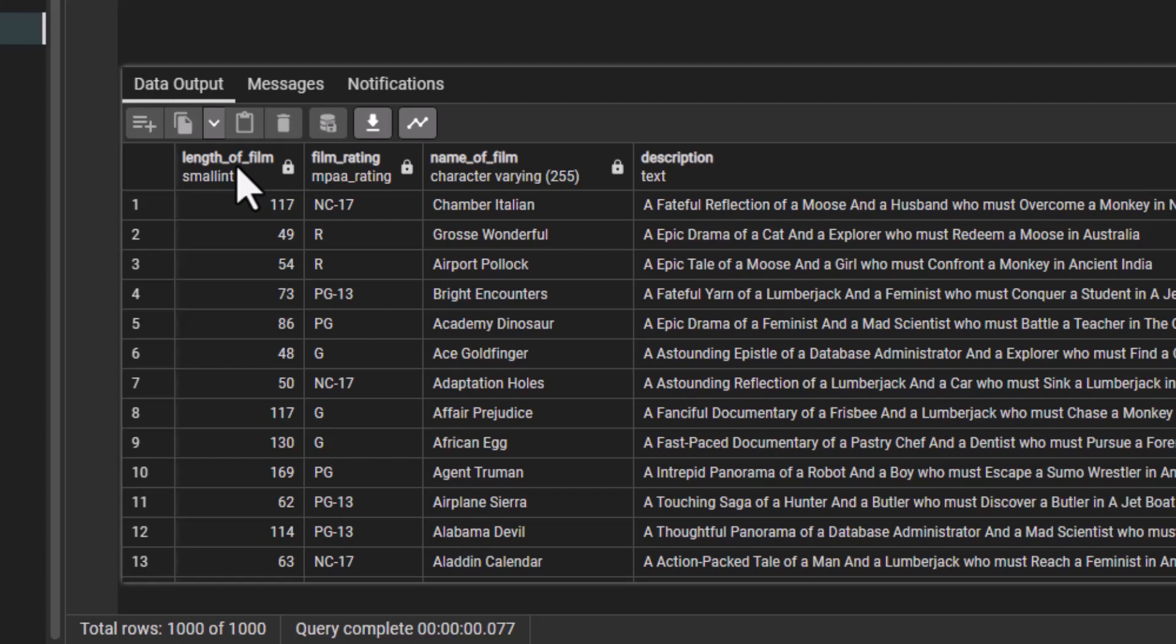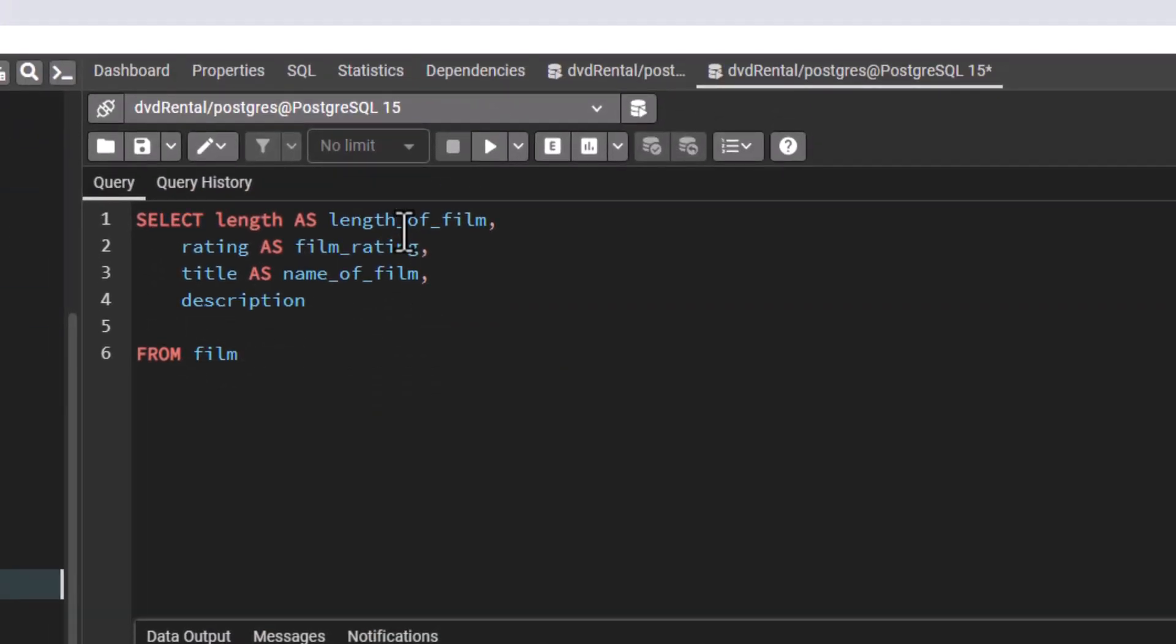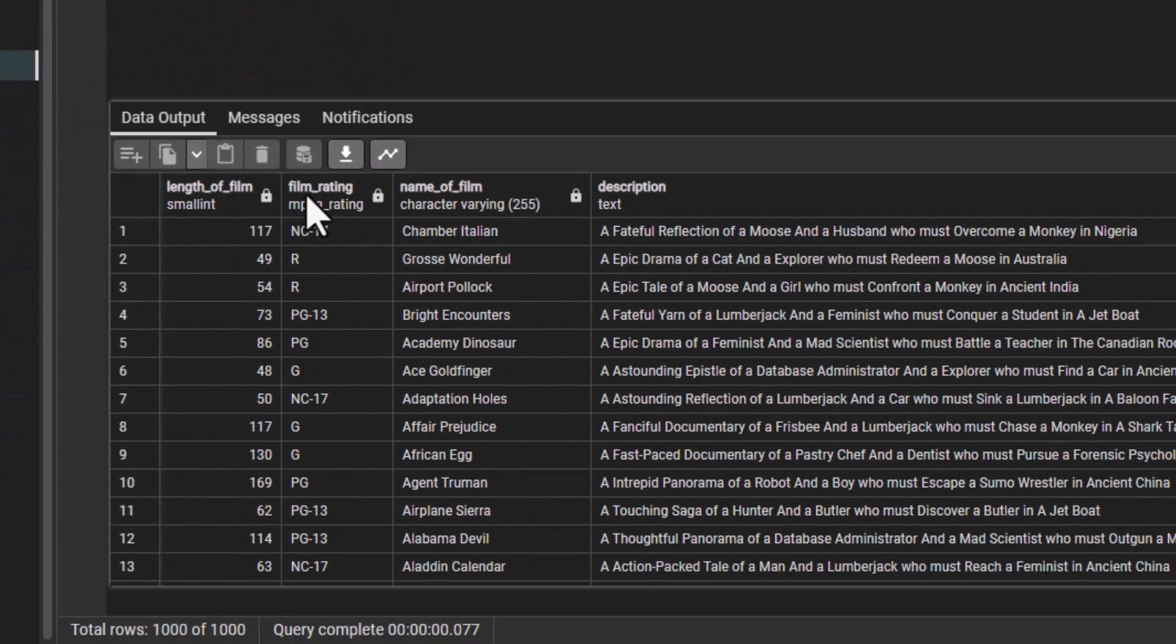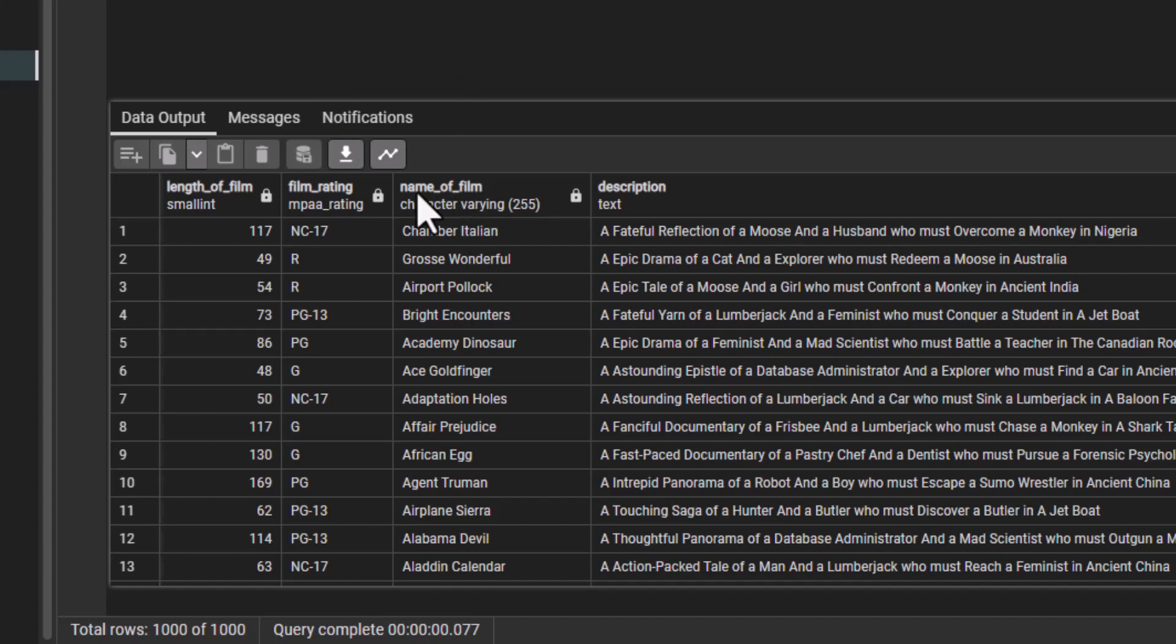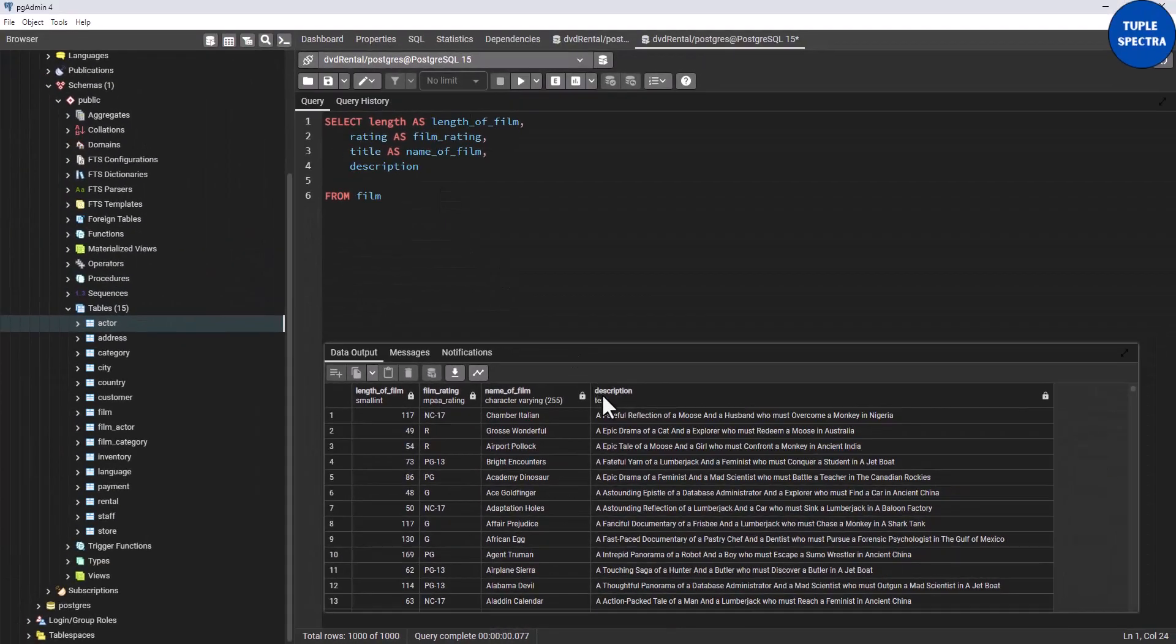If I like I can say 'duration of film'. I can say 'duration of film'. Now this one is 'film rating'; instead of rating I call it 'film rating'. Instead of title I call it 'name of film'. You can see that, then description. That is how you can be using the alias.